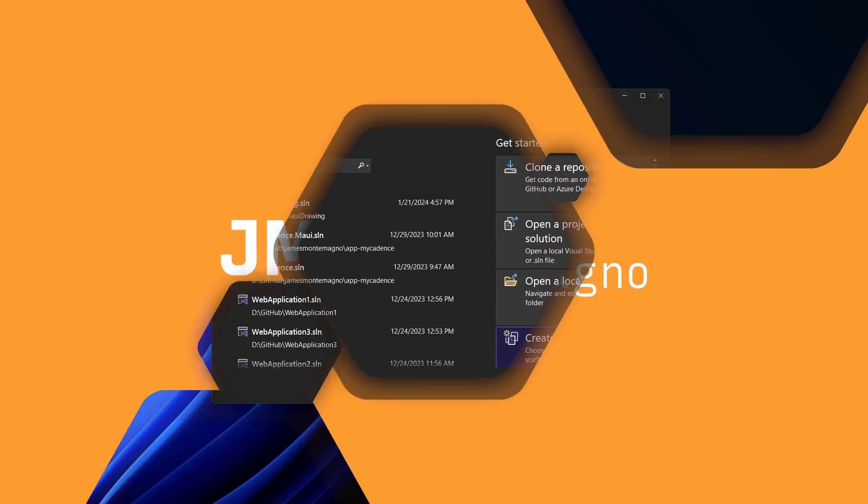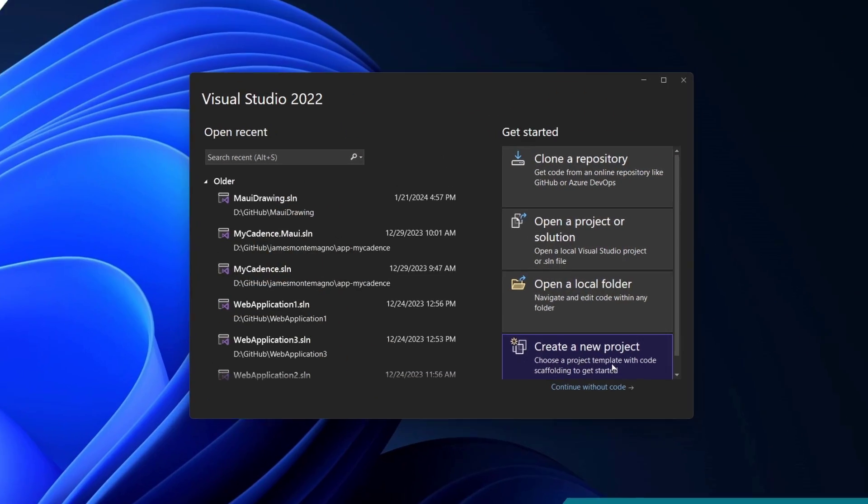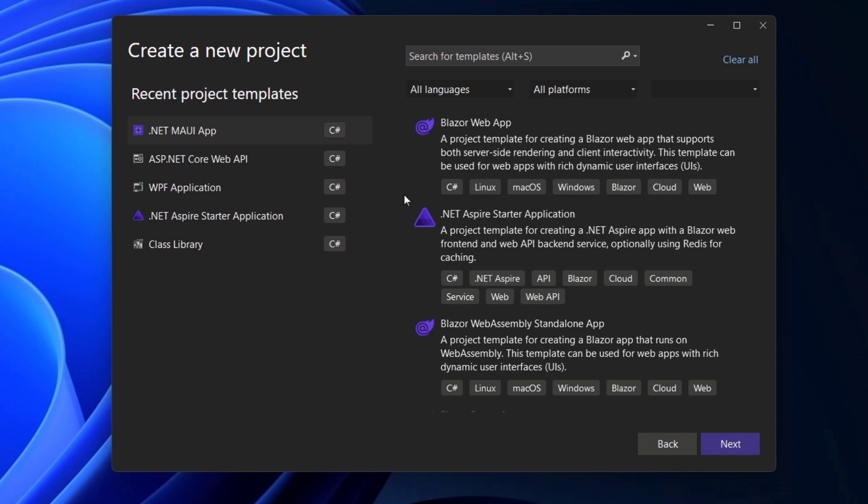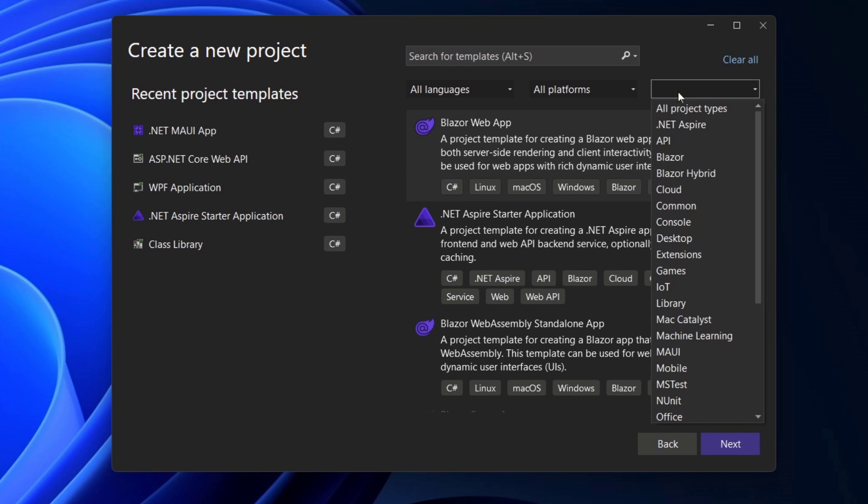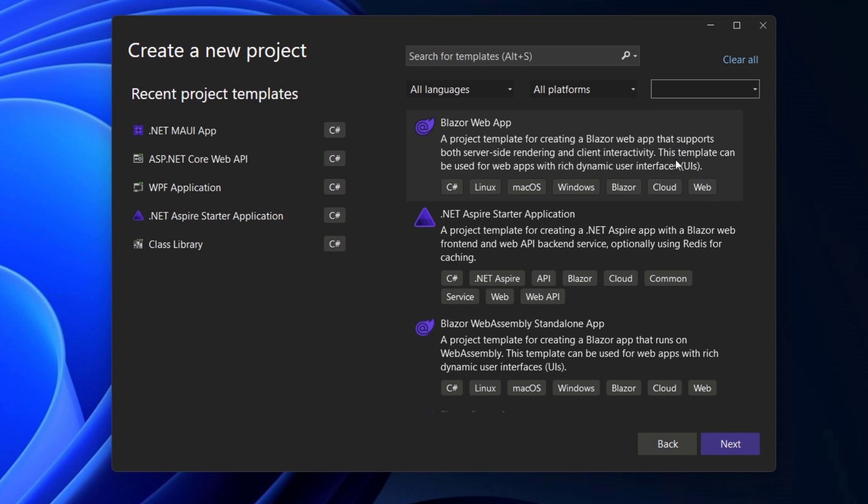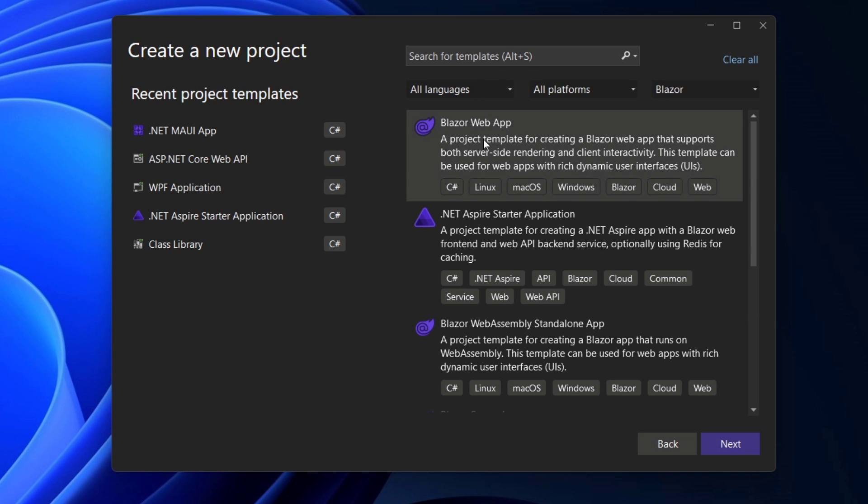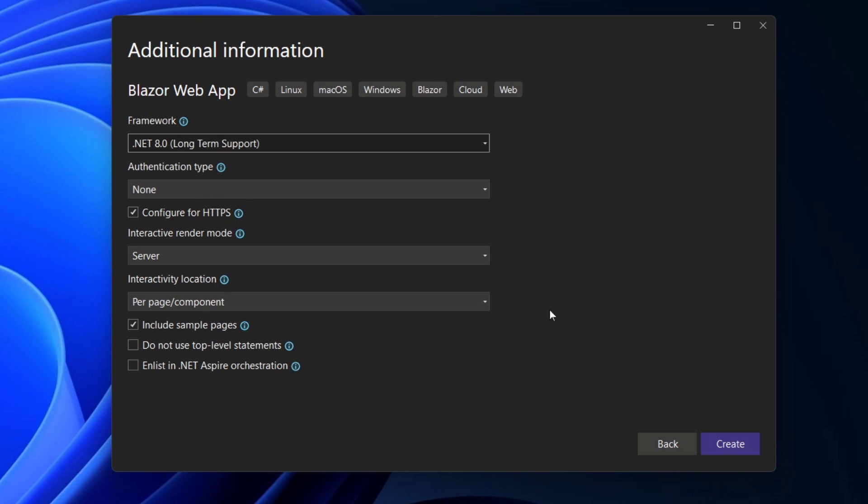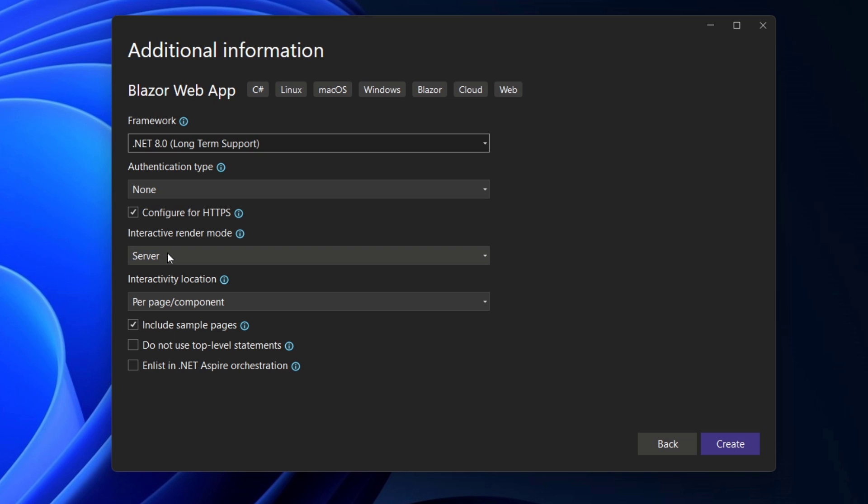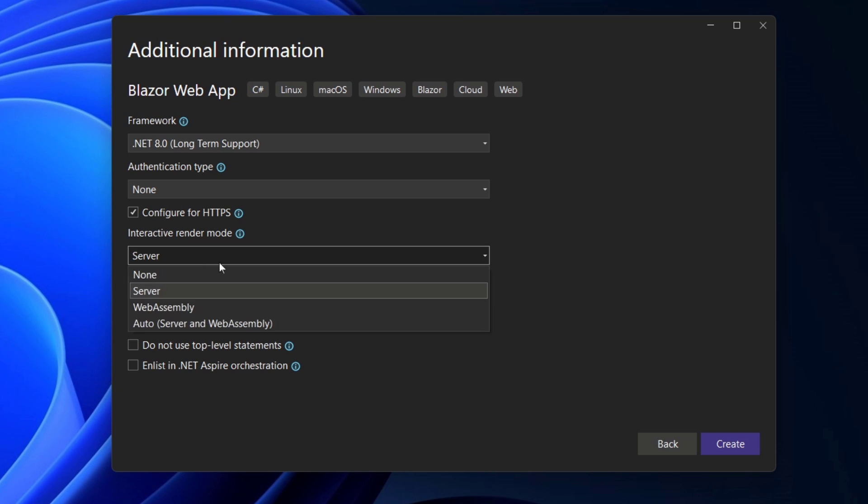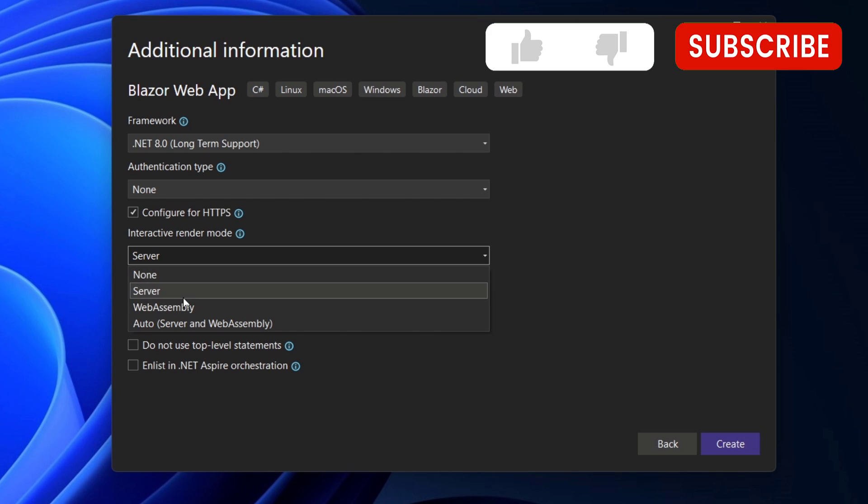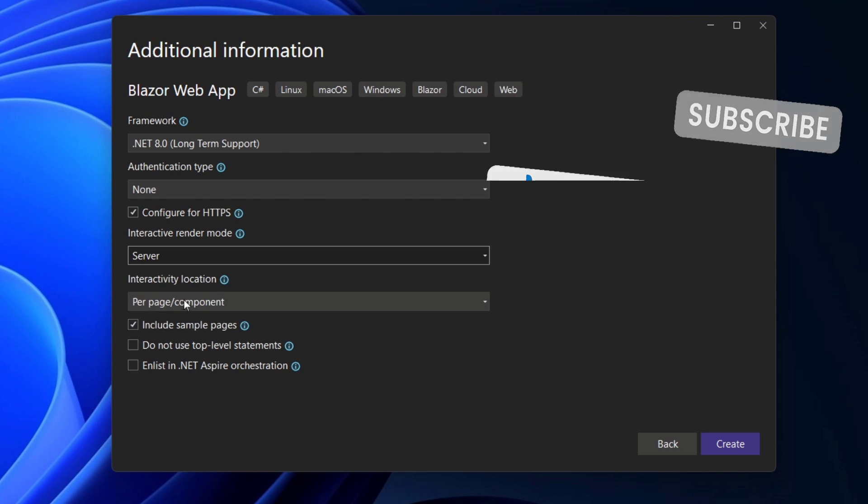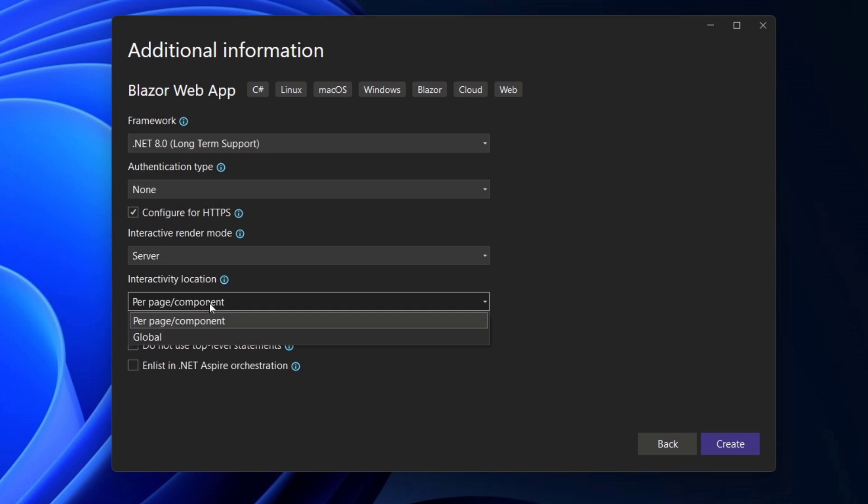I have the latest version of Visual Studio 2022 over here, and I'm going to say new project and under here I can select Blazer or just type in Blazer if you want, and I'm going to select the Blazer web app. Now this is going to give me all of my options over here for my version of .NET authentication HTTPS. Now here, I'm going to go ahead and select interactive render mode here. I'm going to say server.